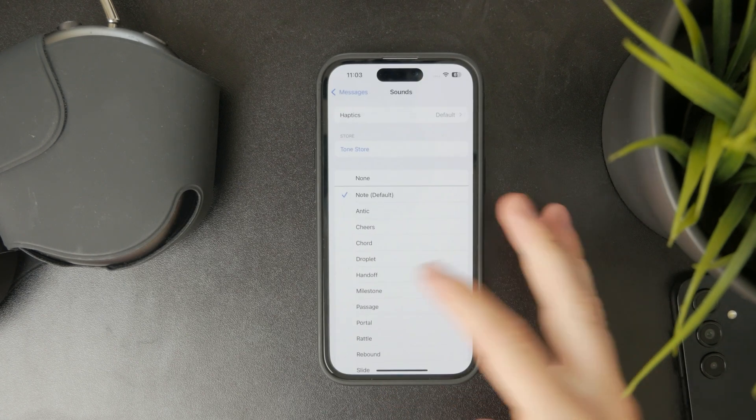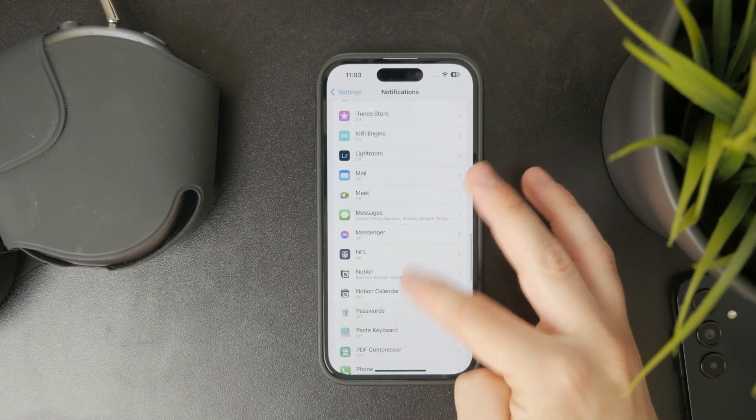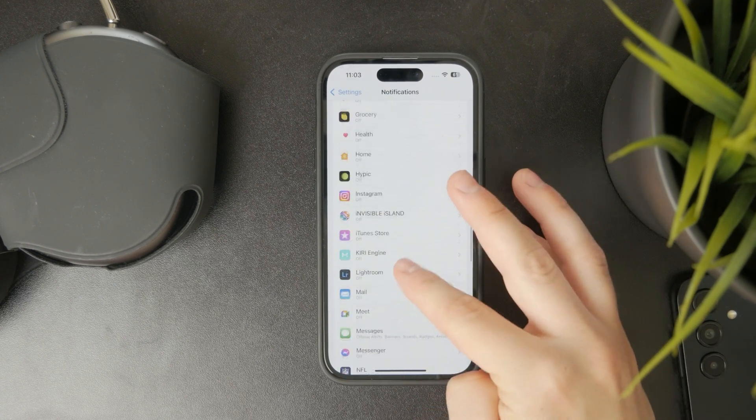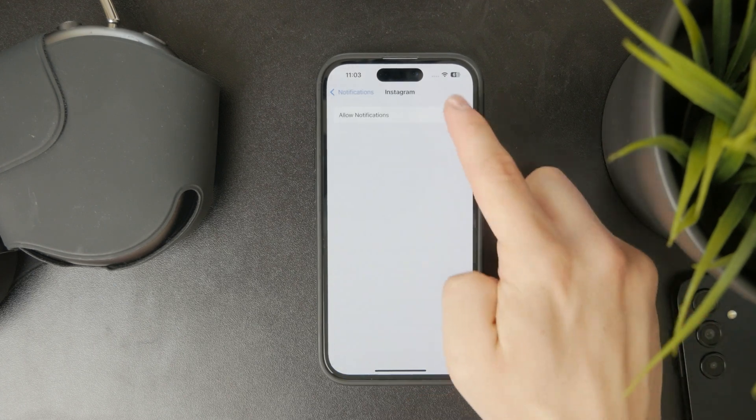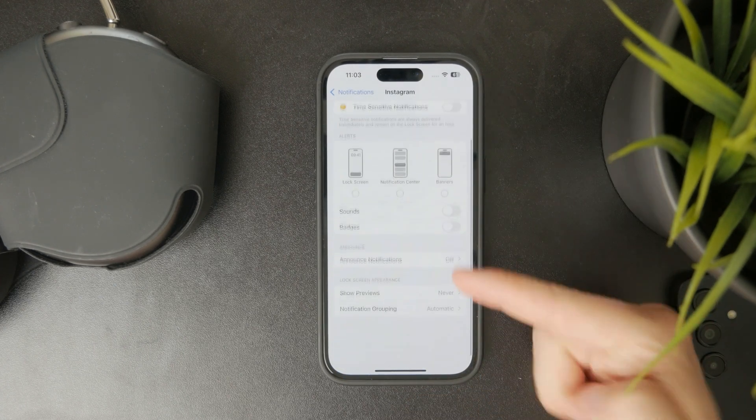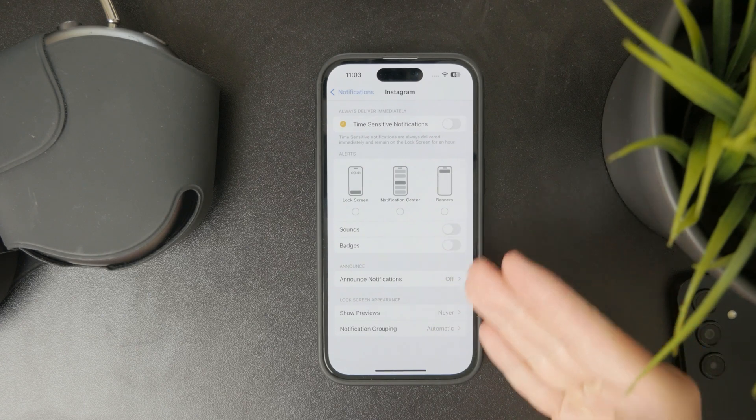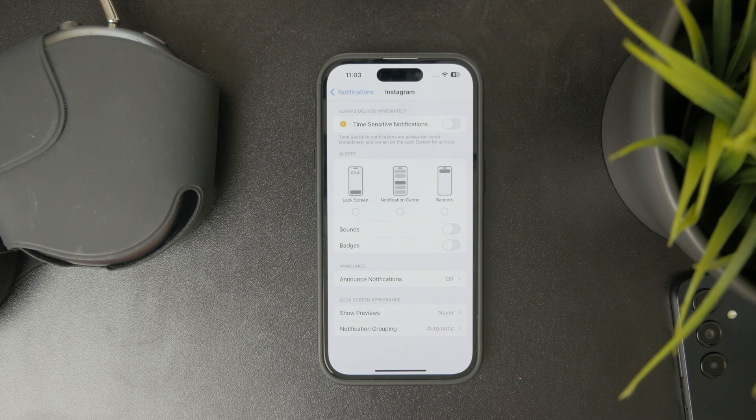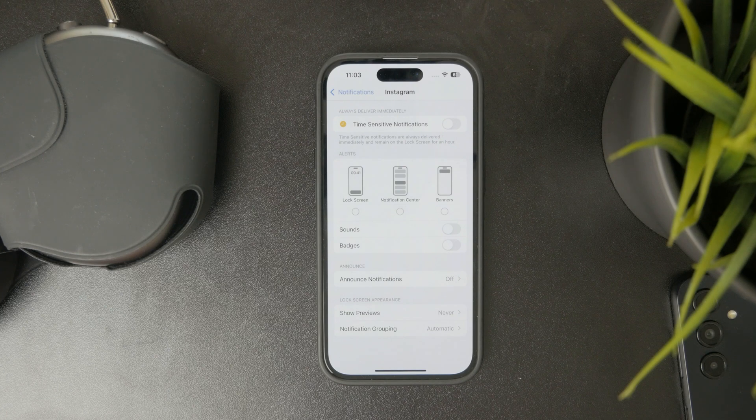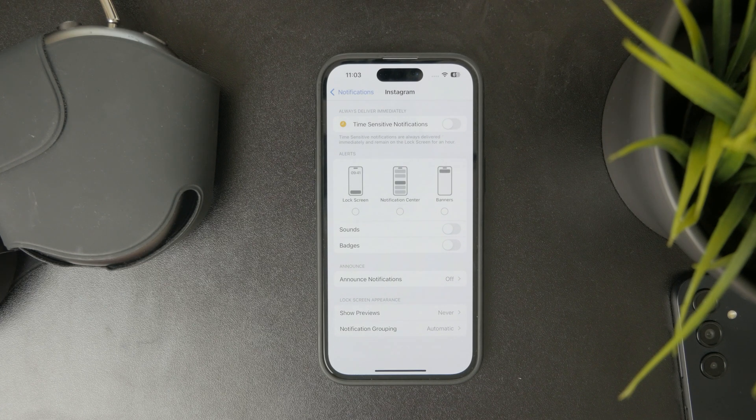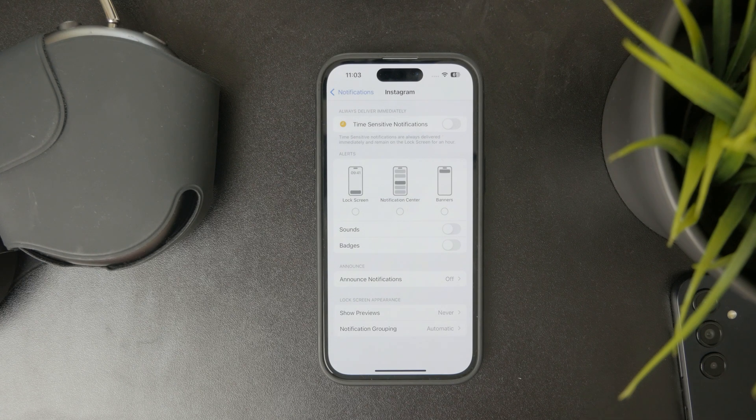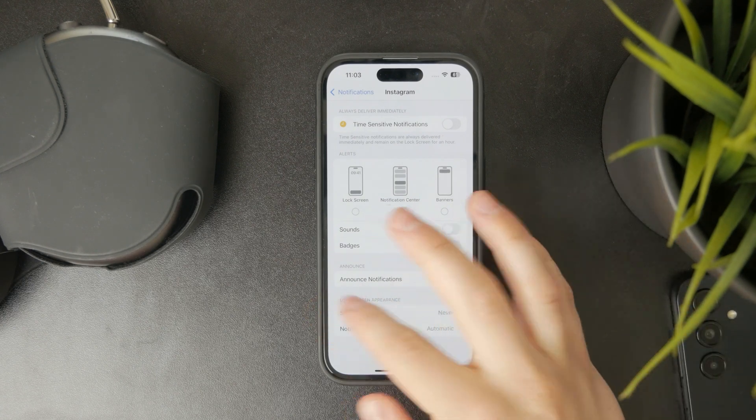But some other apps like third-party ones like Instagram or whichever else you like to use, they don't seem to have any notification sounds settings here available. That's because these third-party apps can only be changed in terms of notifications within the app itself.